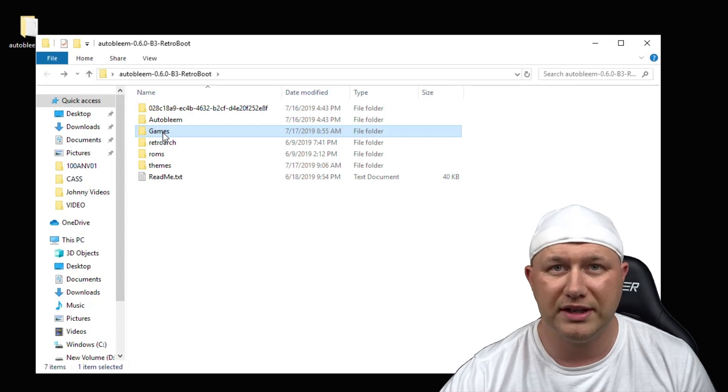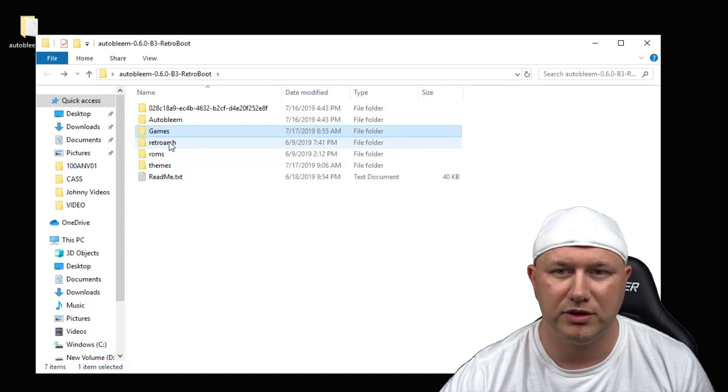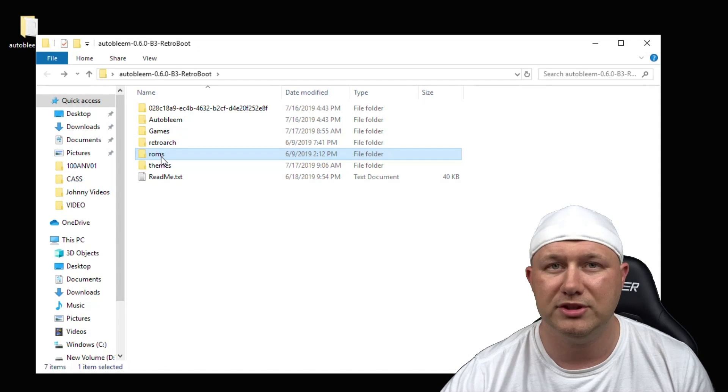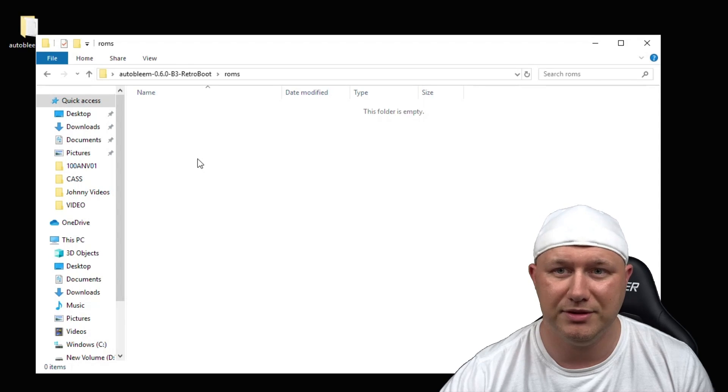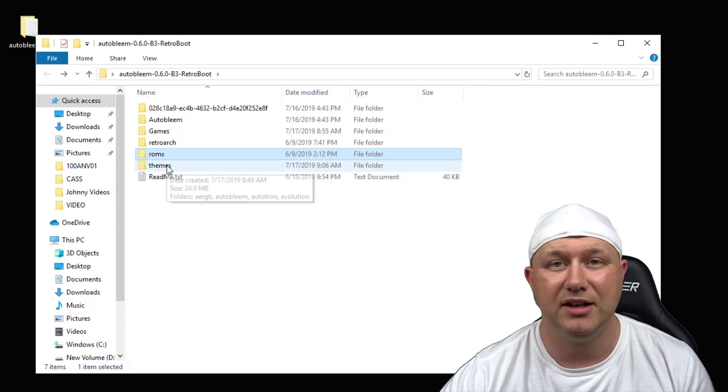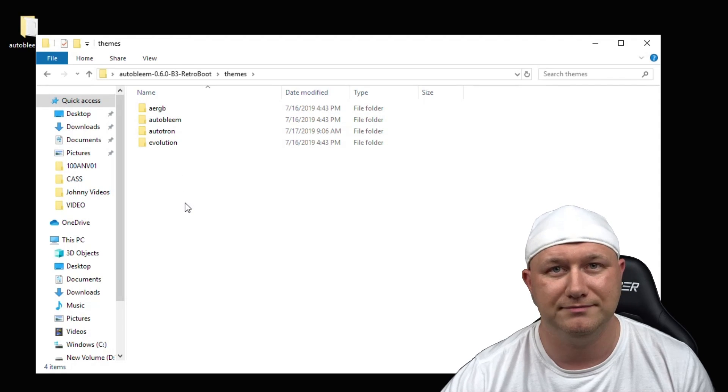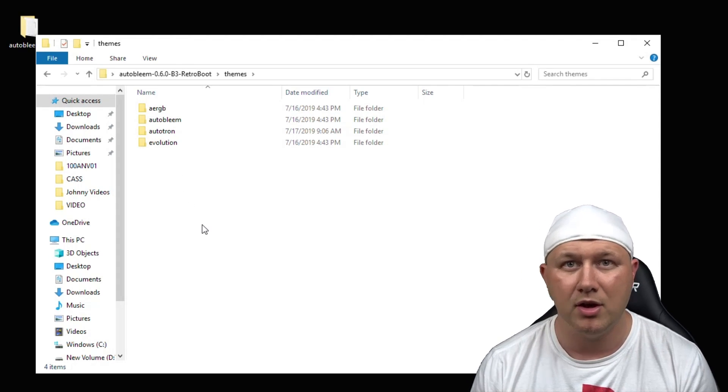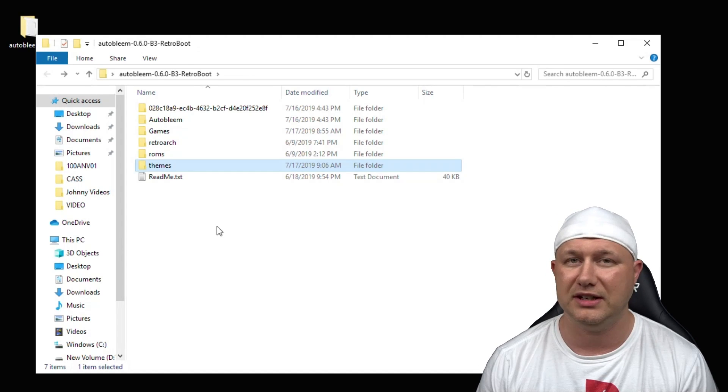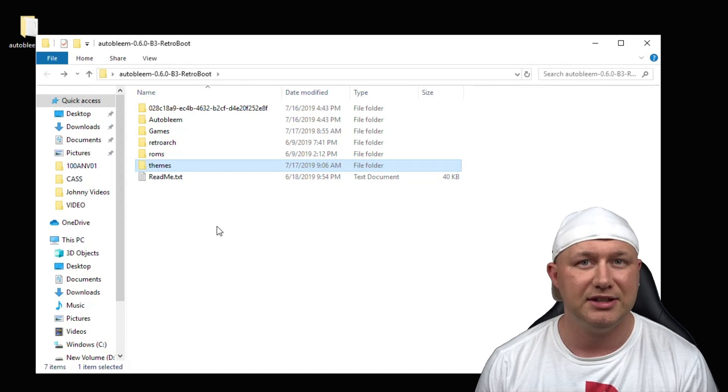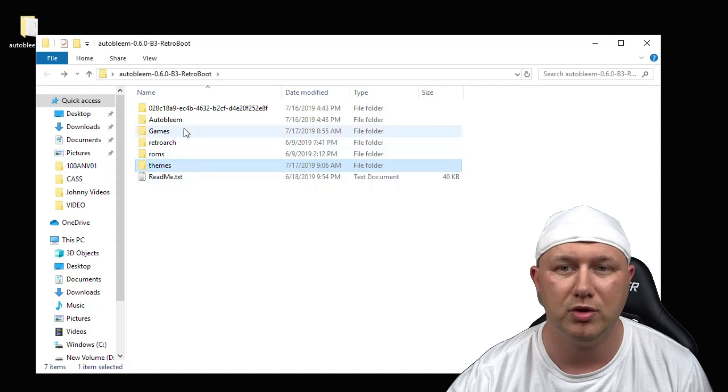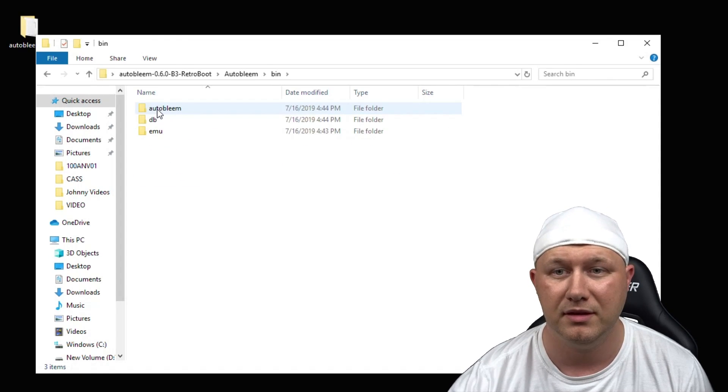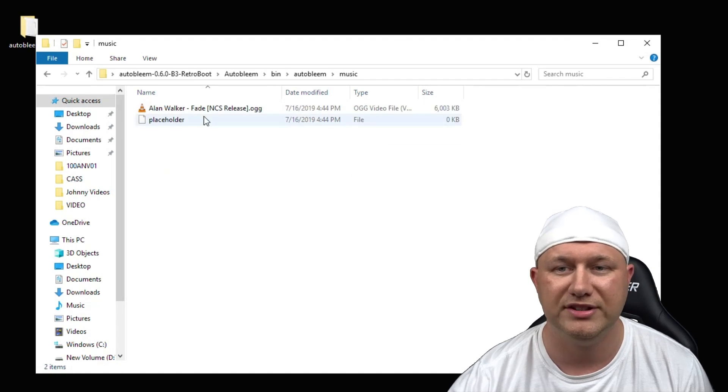If we go into our AutoBleem 0.6 beta 3 RetroArch Boot folder, your PlayStation 1 games will go in the games folder. If you're using the RetroArch Boot version, you'll have the RetroArch folder and the ROMs folder. The ROMs folder is where you put your games from other systems like Super Nintendo or N64. Any AutoBleem themes you have will go in the themes folder. There's a lot of themes you can find on the PlayStation Classic subreddit or on the AutoBleem Discord.